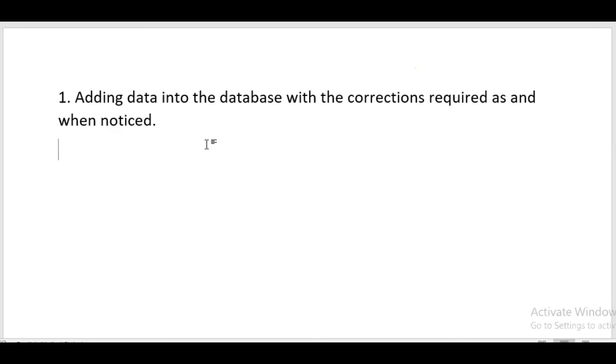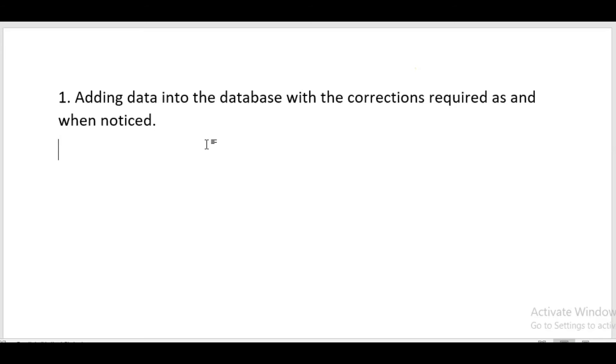At that time we have to edit the database with new values. If that student has changed his mobile number and we have not modified our database according to new data, when the school tries to contact that student they will not be able to reach them. For an efficient database, whenever changes occur we have to add or edit them.